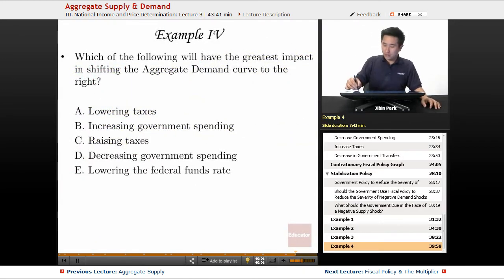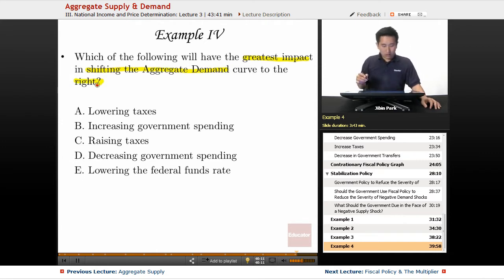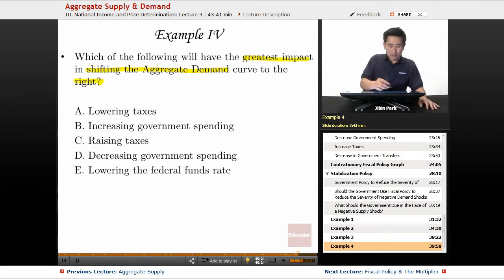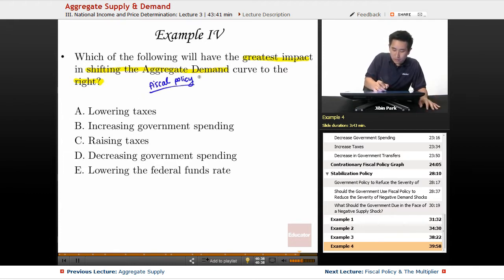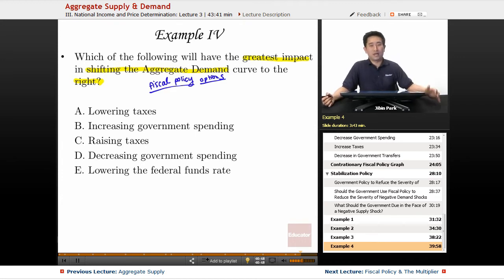In this final example, the question asks: which of the following fiscal policy options will have the greatest impact in shifting the aggregate demand curve to the right? Let's go ahead and look at which ones will actually shift the aggregate demand curve to the right.